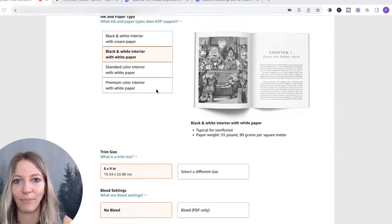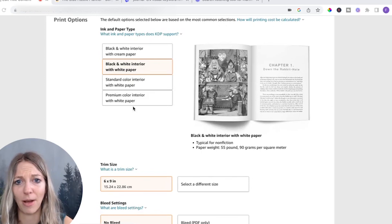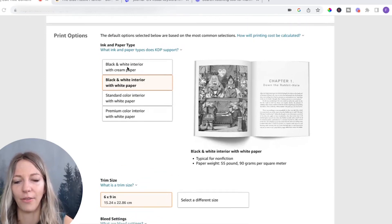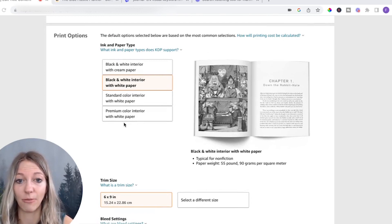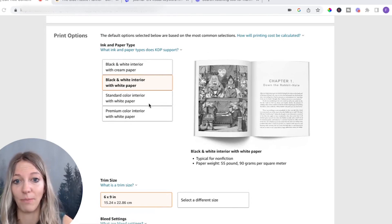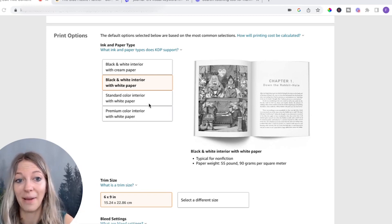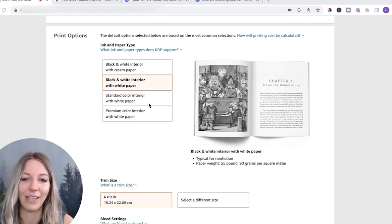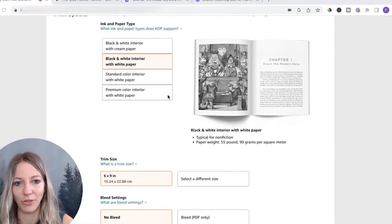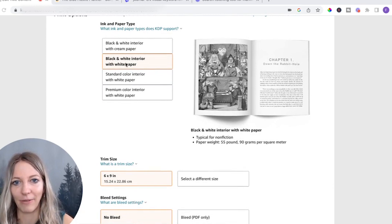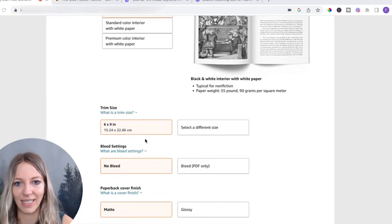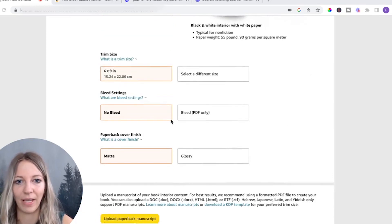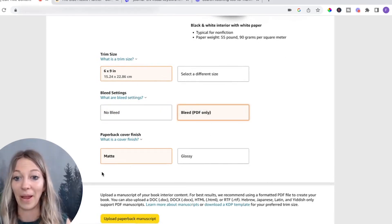And then here, you have different paper options. The more you go down below, the more expensive it's going to be to print your book. It's also going to be higher quality. But again, then you will earn less. So just keep that in mind. So we have black and white interior with white paper, the trim size is six by nine, and it is bleed.